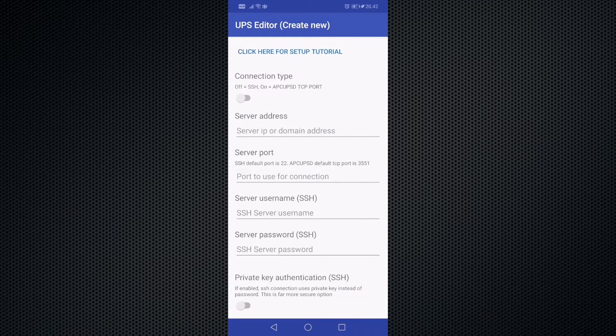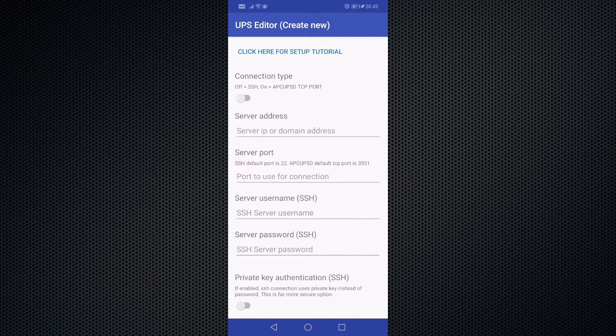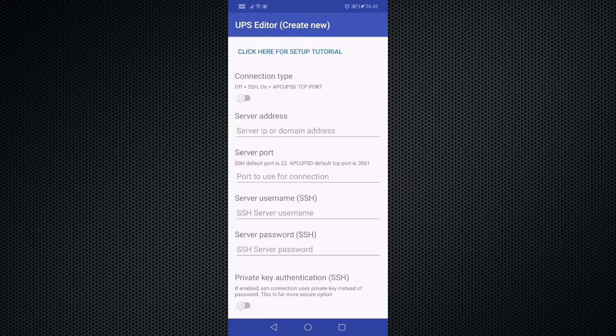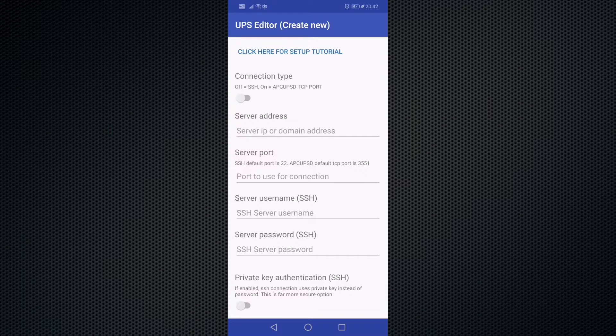This application supports two types of connection methods. One is using SSH and the other is using the APC UPSD port 3551.